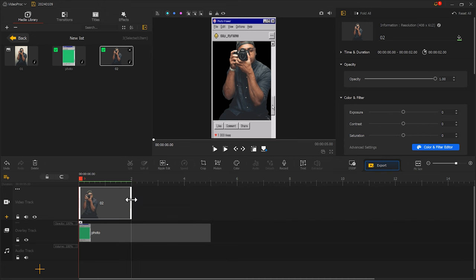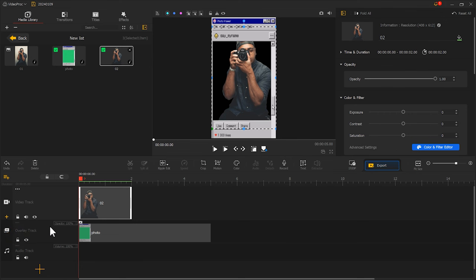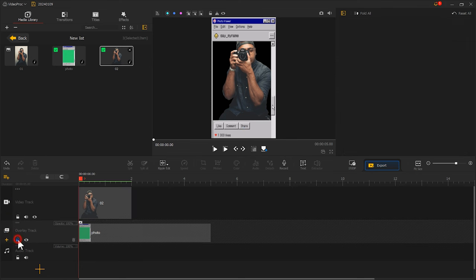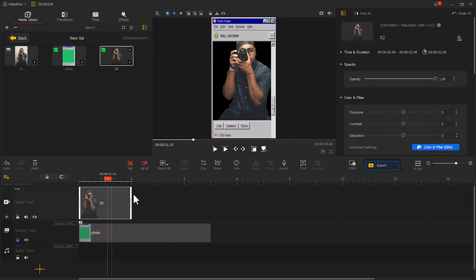Then, we adjust the position of the photo. Here, we can lock the overlay track first. Then, adjust the photo position.